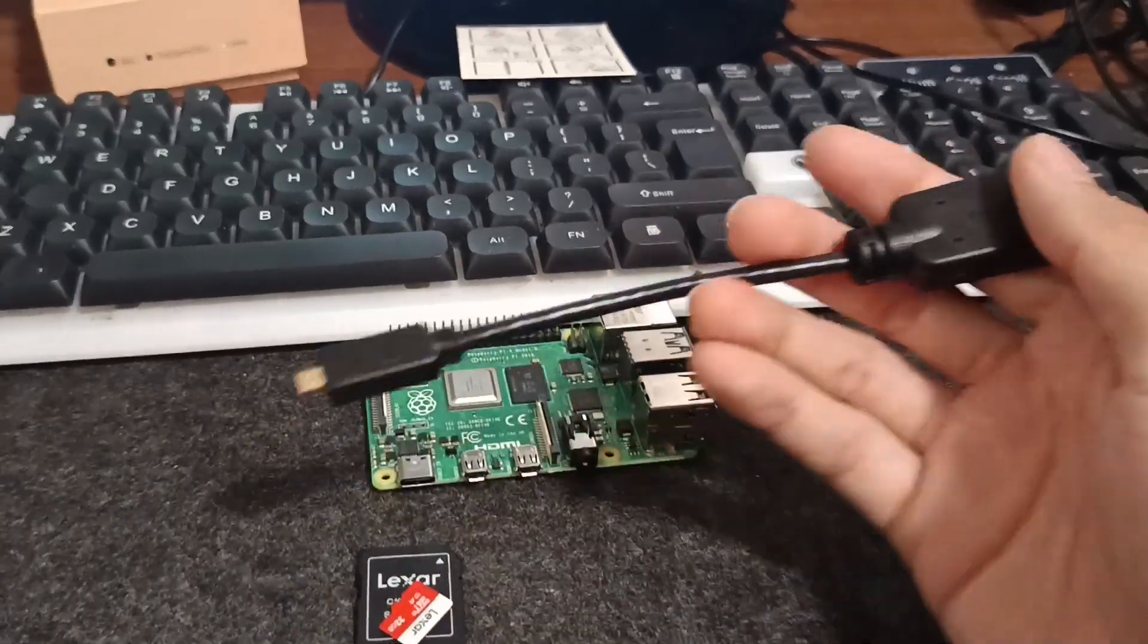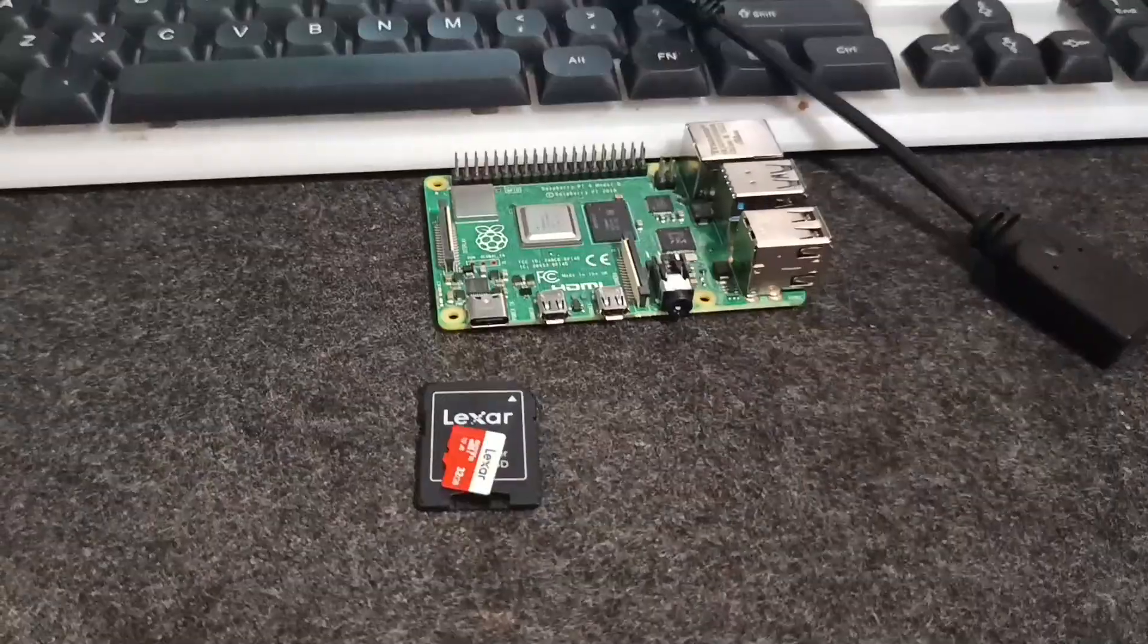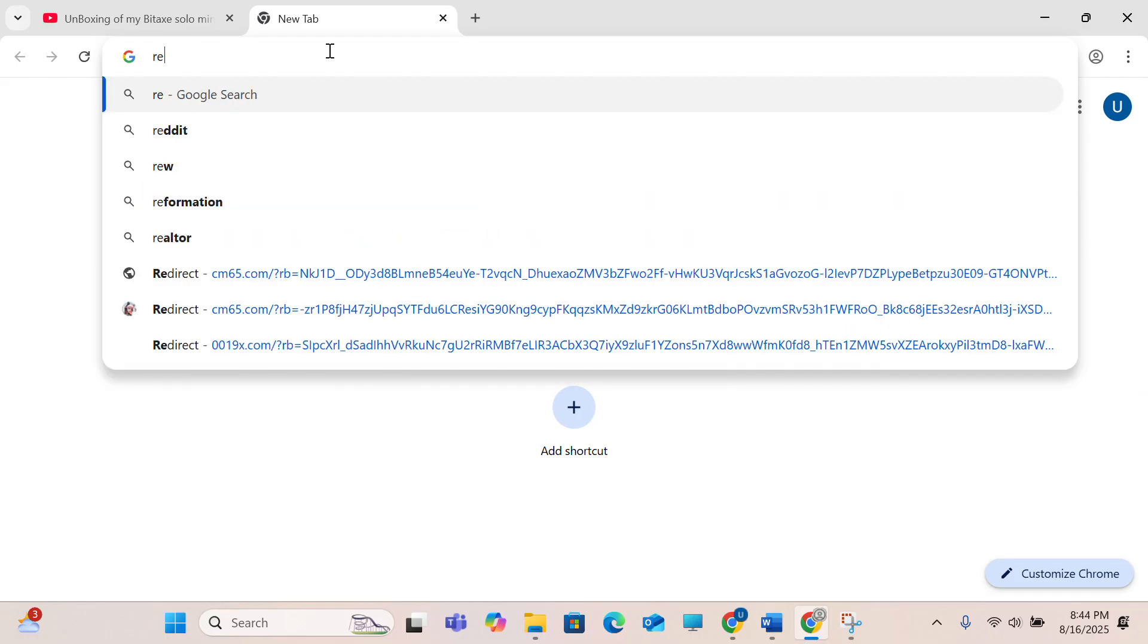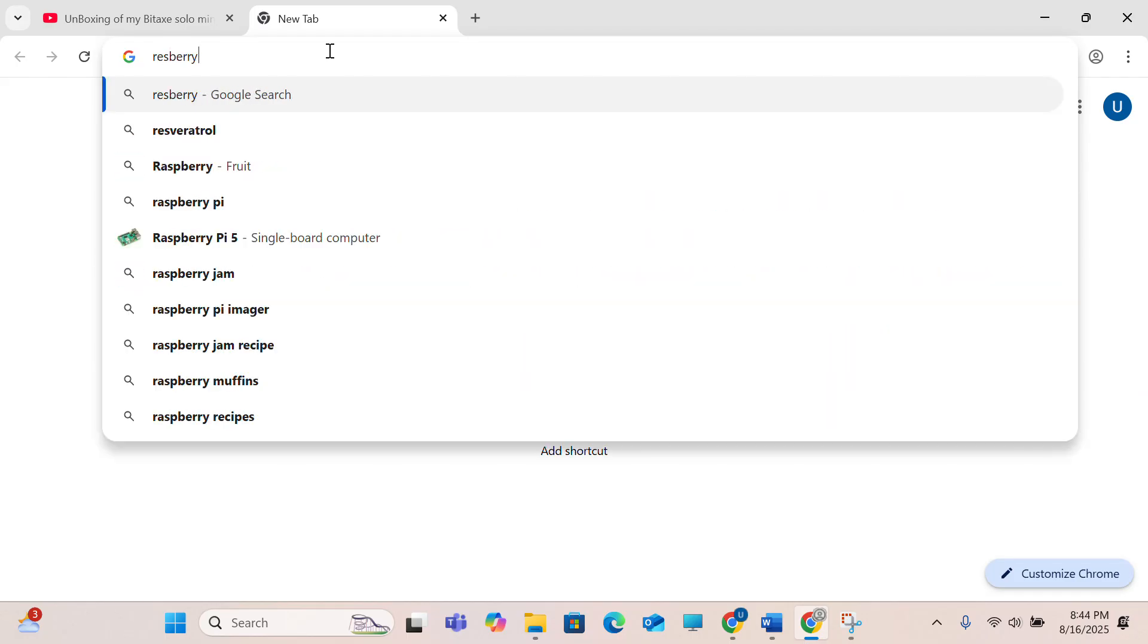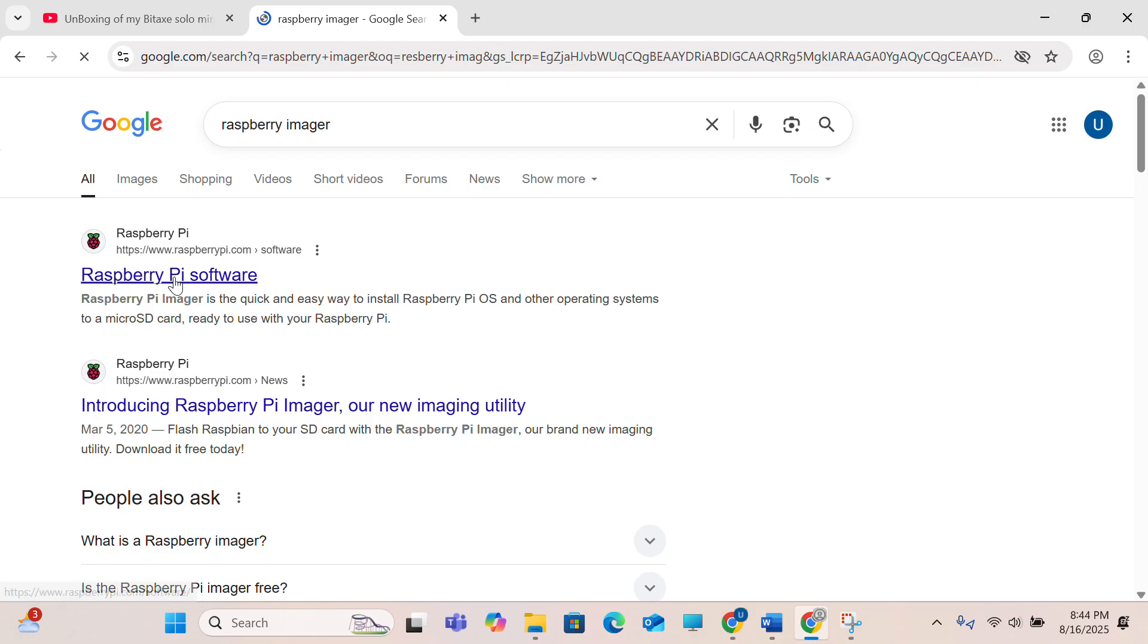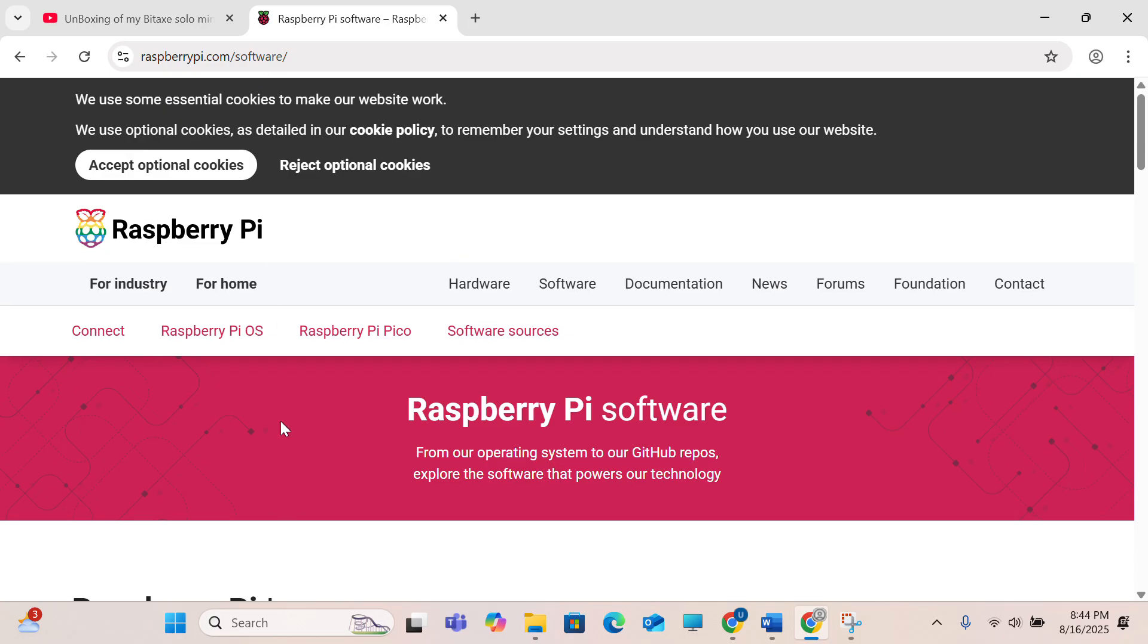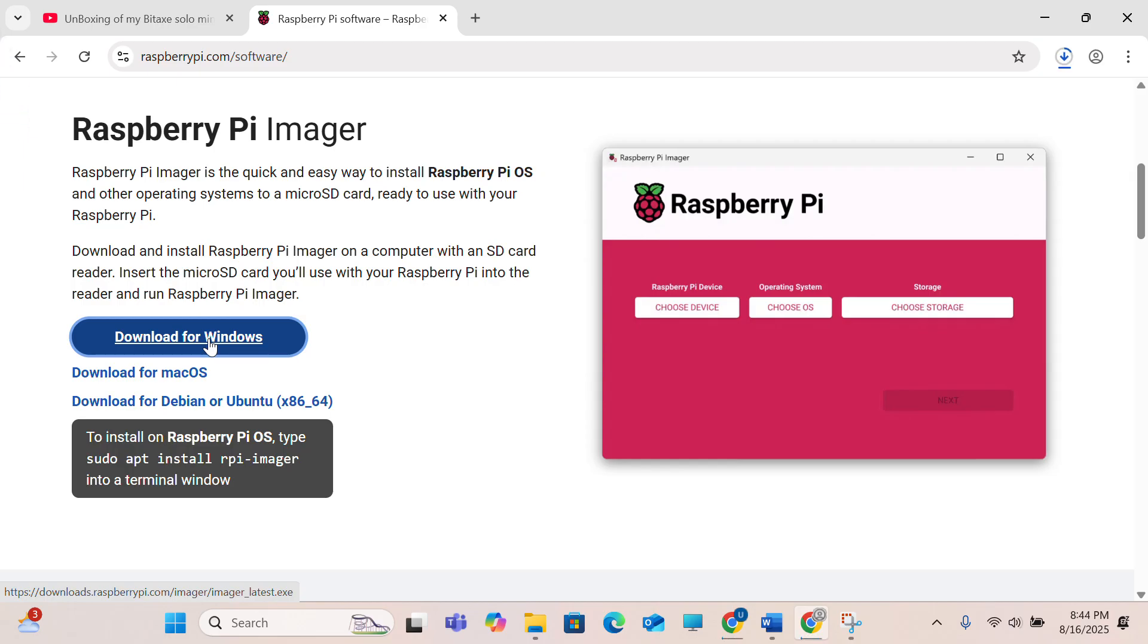So first we go to Google and here in the top we type in Raspberry Pi Imager. Click on here and click the Raspberry Pi software, and we get to this website. When you scroll a little bit down you see download for Windows, so you just have to click on it and as you can see it starts downloading.